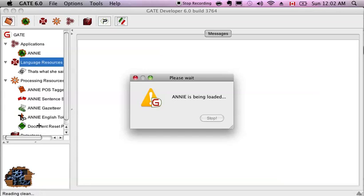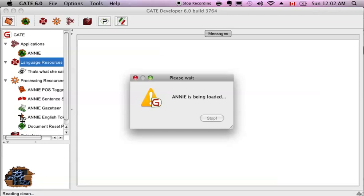So in there, we have the document reset processing resource, which resets the document to its base form. We have the ANNIE English tokenizer, which will go through the document and find word boundaries.